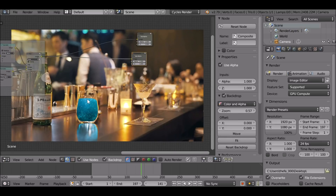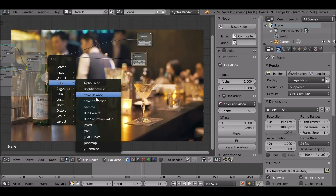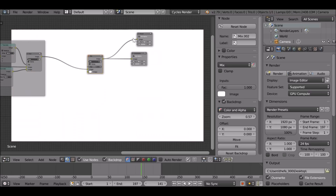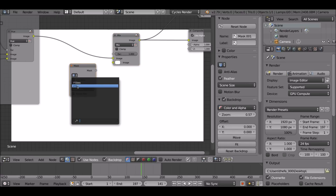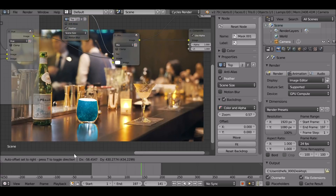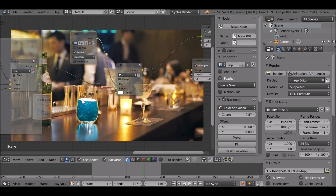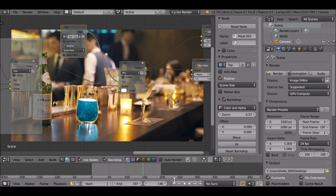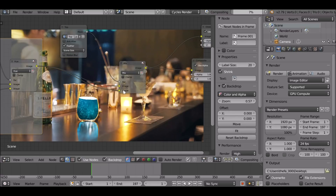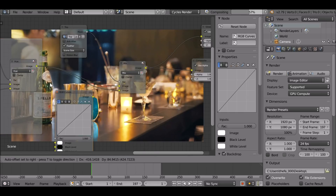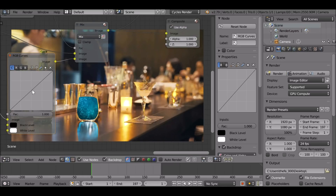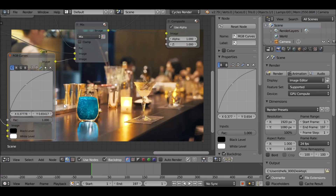Now we're going to add the surface area to the top. It's pretty simple — Shift+A, Color, then Mix. Drop this on here and connect it up to the viewer. Shift+A, Input, Mask. Select the 'top' mask and plug it into the factor. If we play through we can see the top stays where it needs to be, because we parented the mask to the tracker — so we don't need to add a translate node for this one. Drag this image and plug it into the image slot. Shift+A, Color, RGB Curves — drop this onto the bottom string and brighten this up. Now it looks as though there's some surface area on top of the magical liquid.